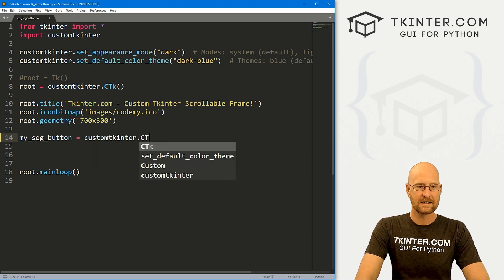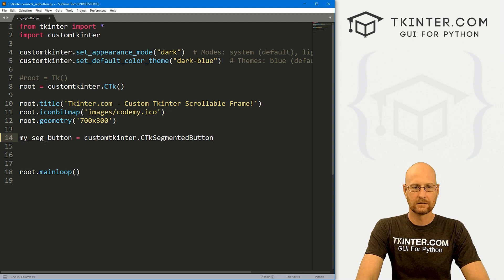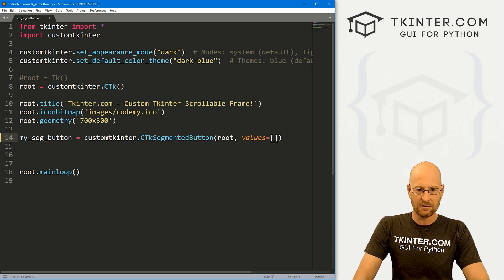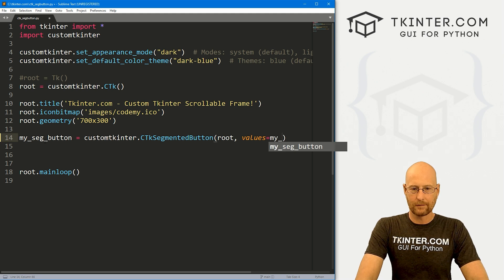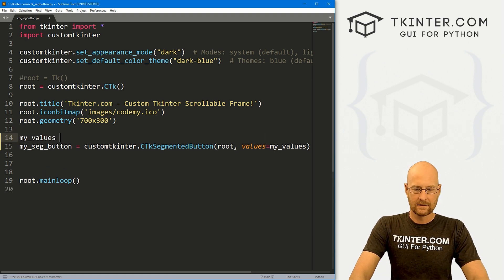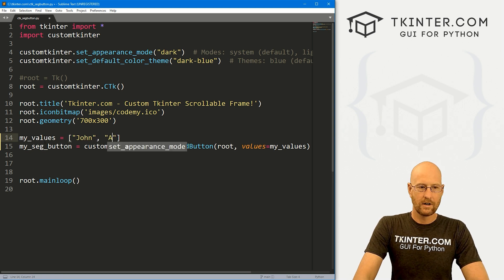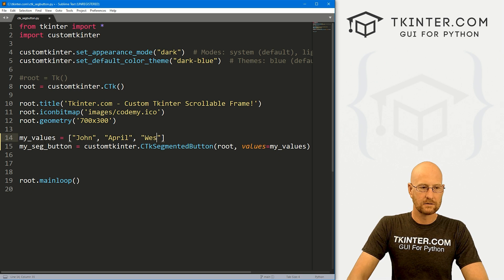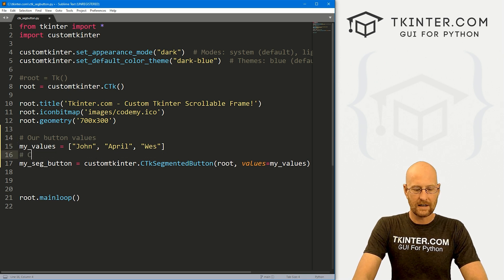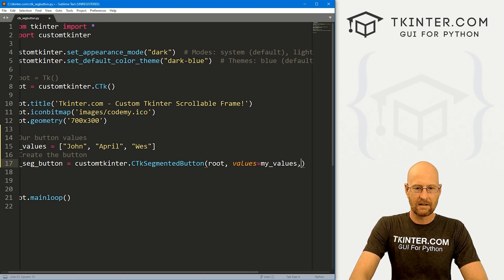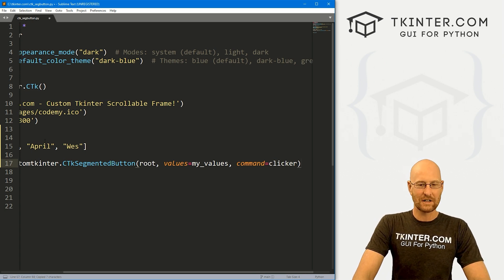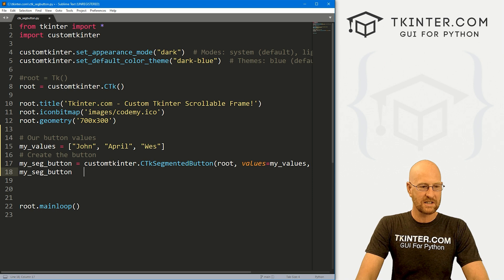I'm going to call this my_seg_button, and this is a customtkinter.CTkSegmentedButton. We want to put it in root and give it some values. You could create a Python list right here, or create a variable — I'm going to call it my_values. Let's come up here and create that list with john, april, and wes. Like every button, we need to give this a command, so I'll call it clicker. We'll create that function in just a second. Then my_seg_button.pack() with a pady of 40.